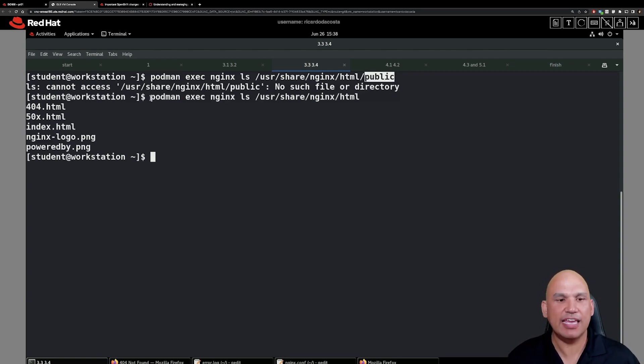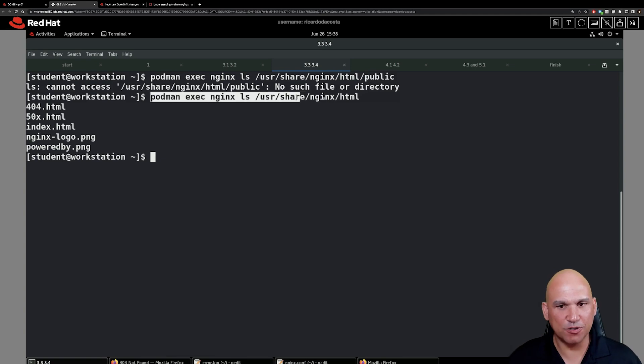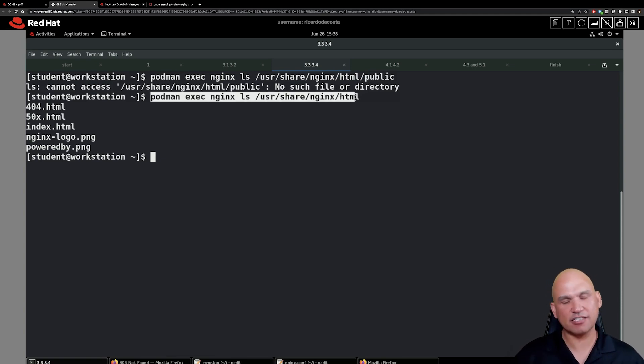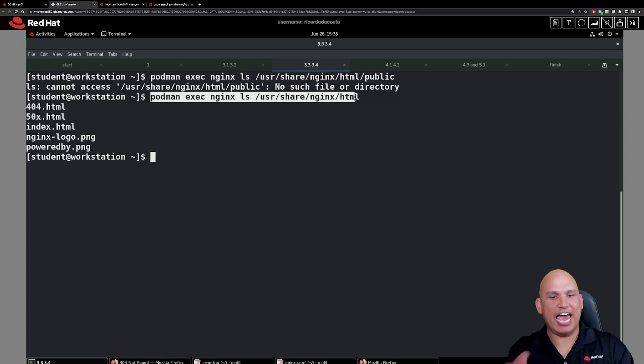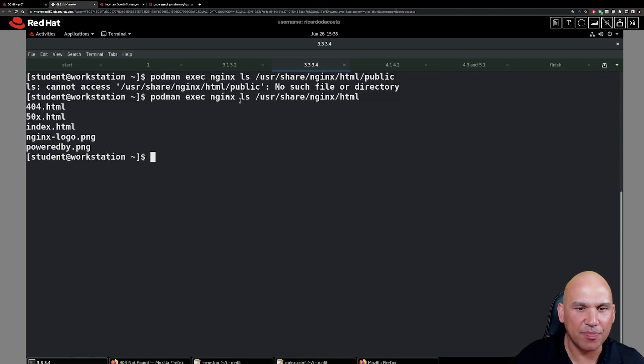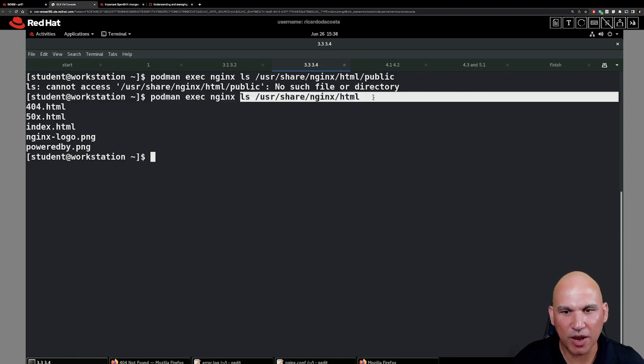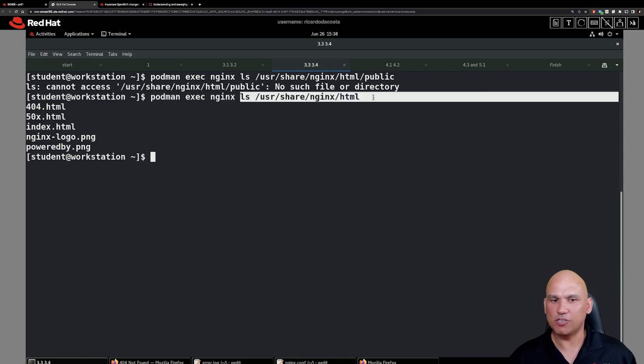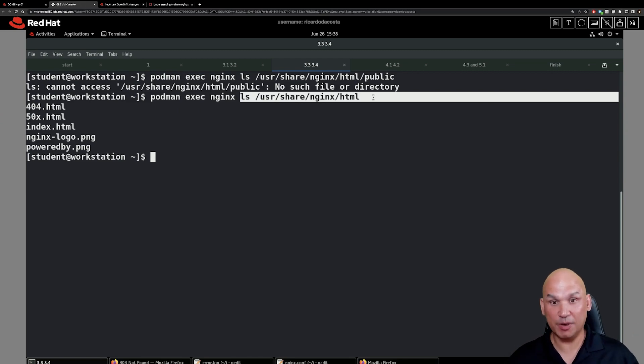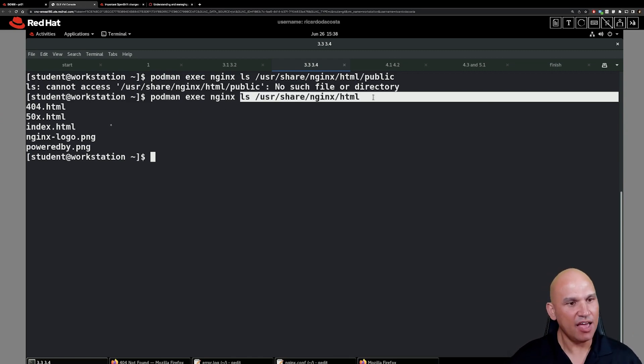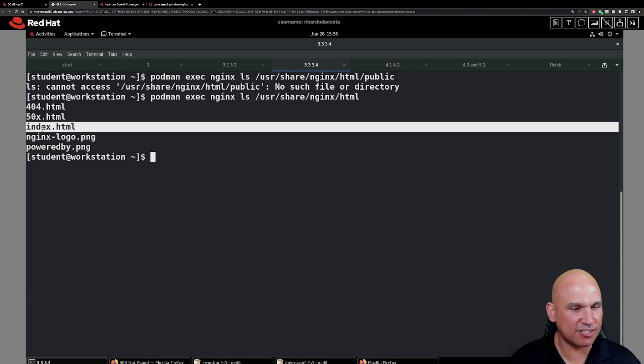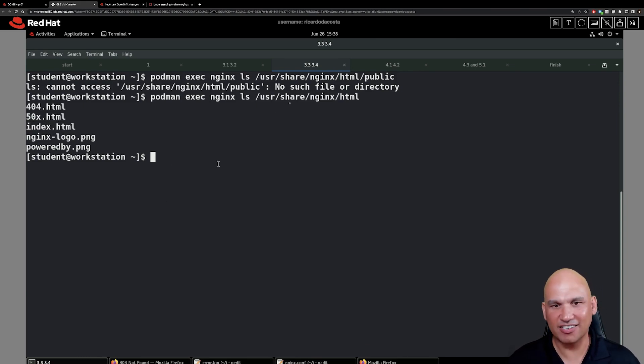So you can see that if you use the command podman exec nginx and then you use the ls command. So remember the part after the nginx, that is a command that we are running inside of the container. Do a directory listing of usr/share/nginx/html and you can see ah there we go there's index.html. Gotcha. I see where you are.